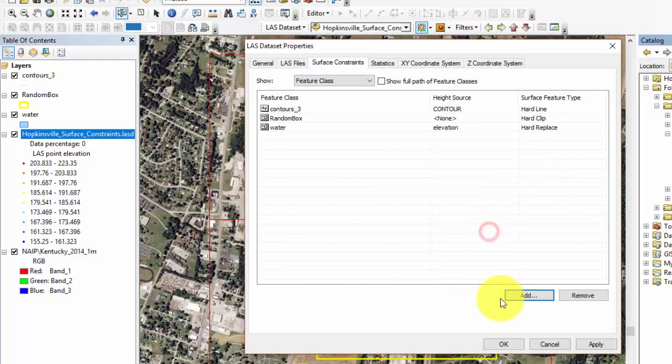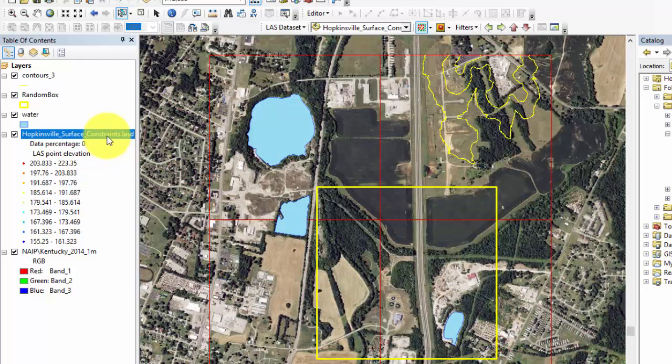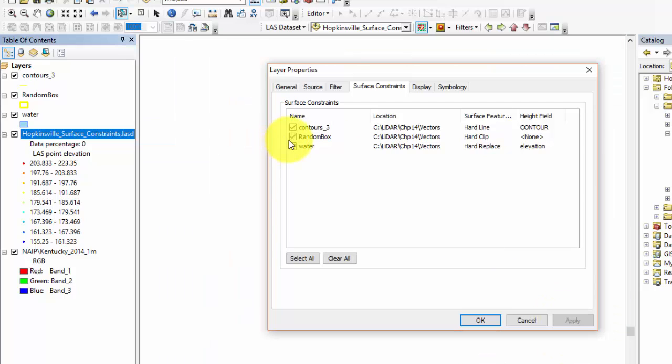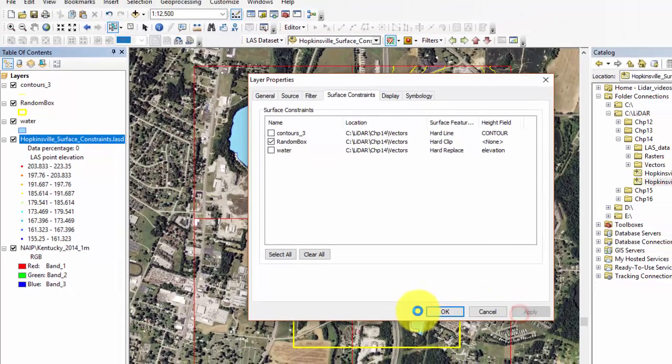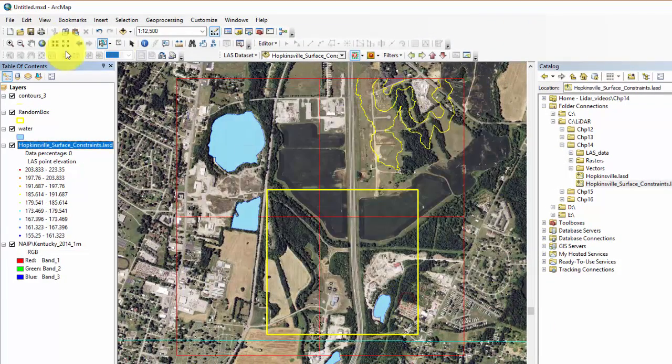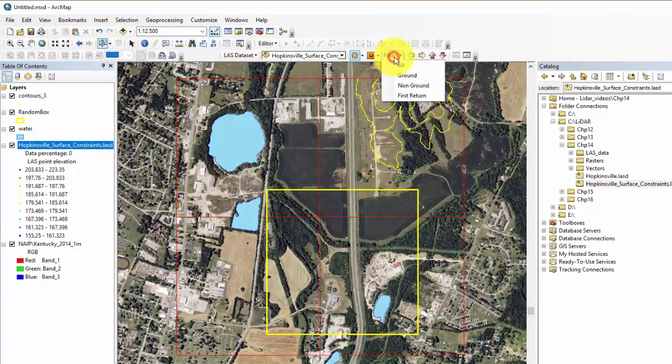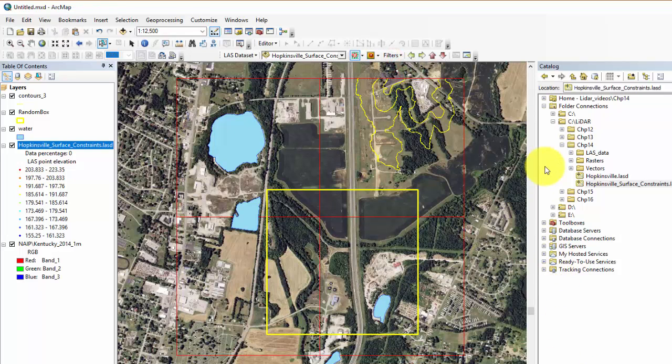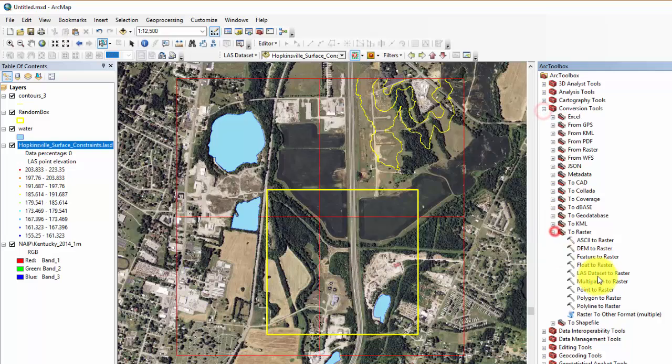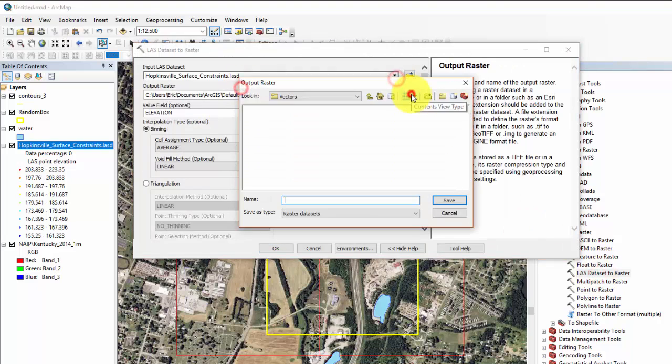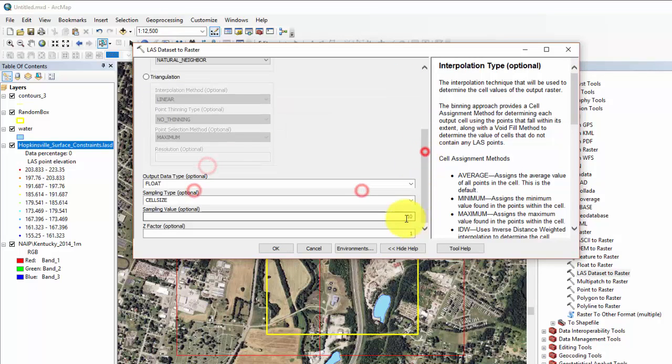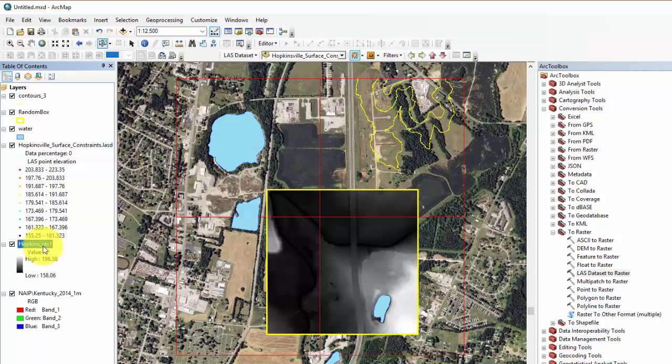Next, open the properties of the LAS dataset. All of the surface constraints are shown with checkboxes. If you do not want to include these constraints in any of the processing, they may be unchecked. For our first example, uncheck all the boxes except for random box. We will then use this as a proxy of our study area. Hit OK. We will now create a DEM. First, we will be sure to apply a ground return filter and then create the raster DEM using the LAS dataset to raster tool. We will use the natural neighbor binning option with a one meter cell size. Your result should appear like this.